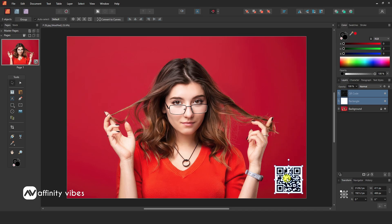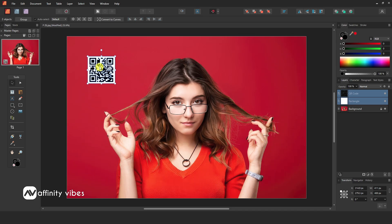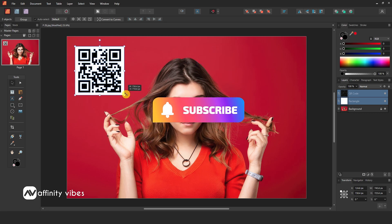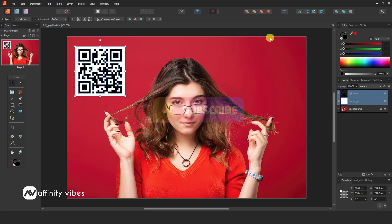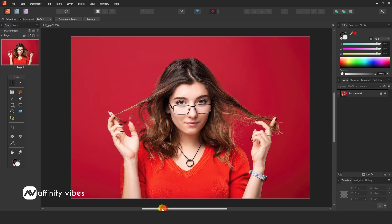Affinity Publisher's newly added features include the ability to generate a QR code. These features are available in Affinity Publisher's latest update, version 2.5. Now let's create and generate a QR code in version 2.5.